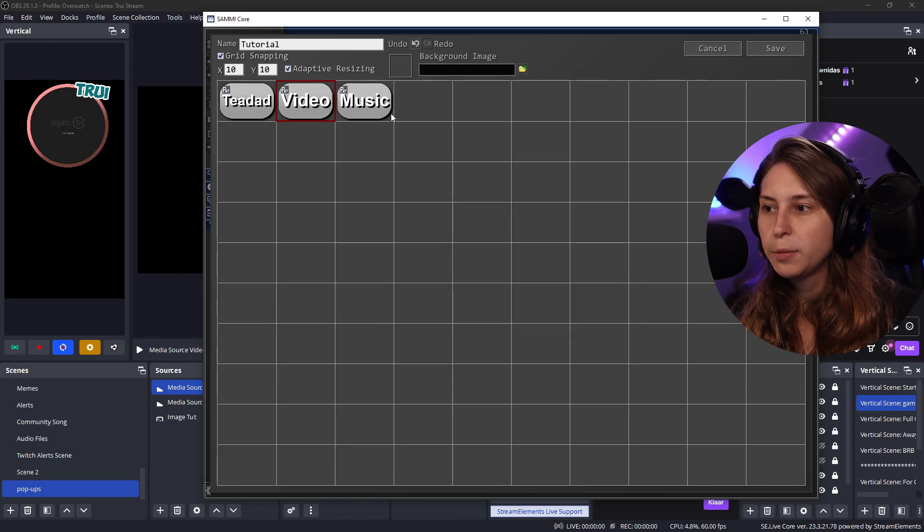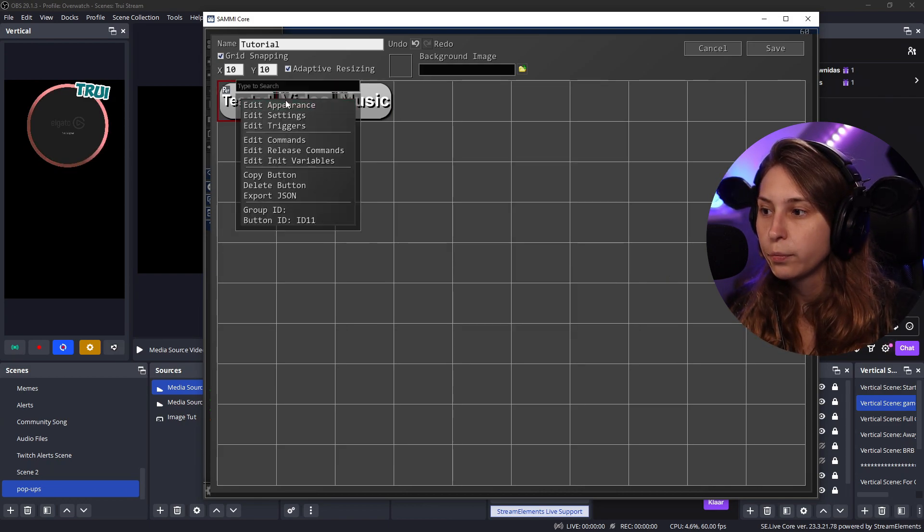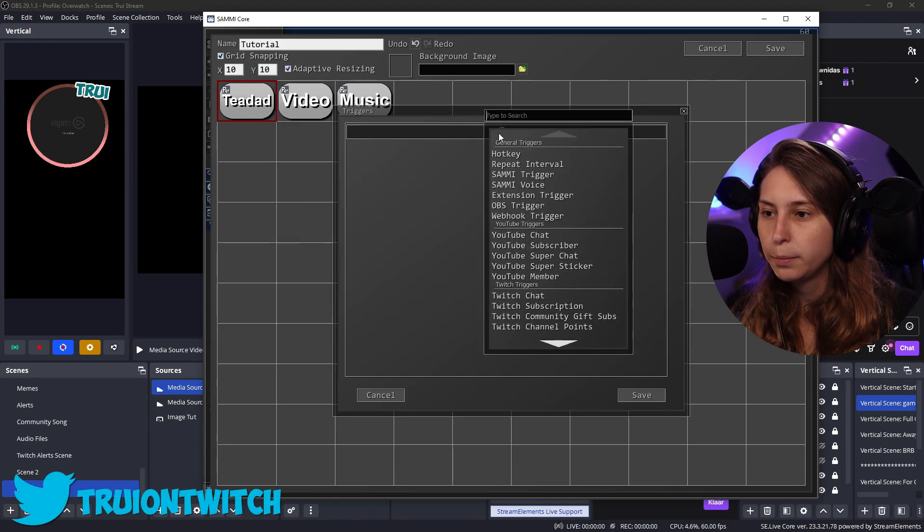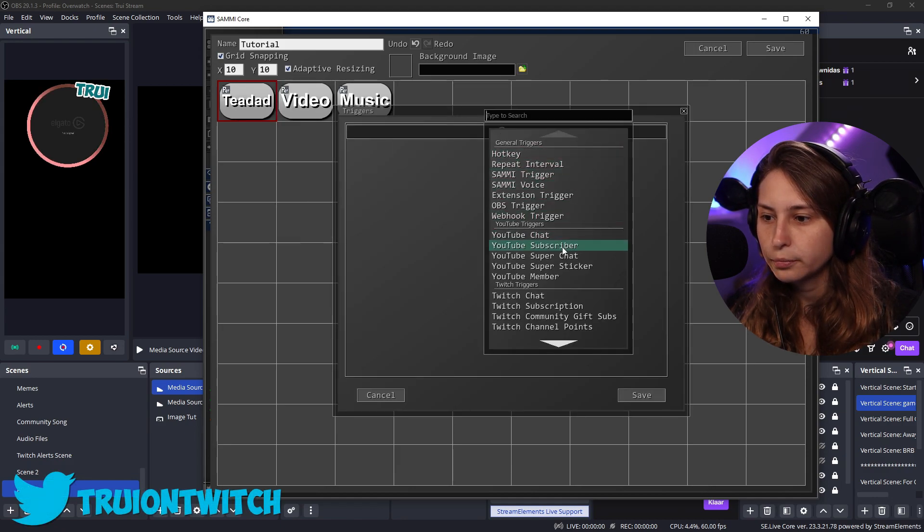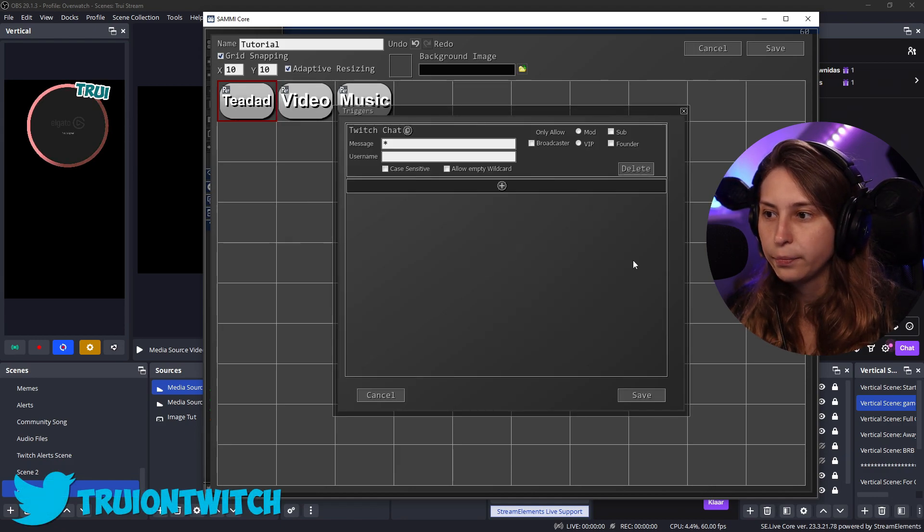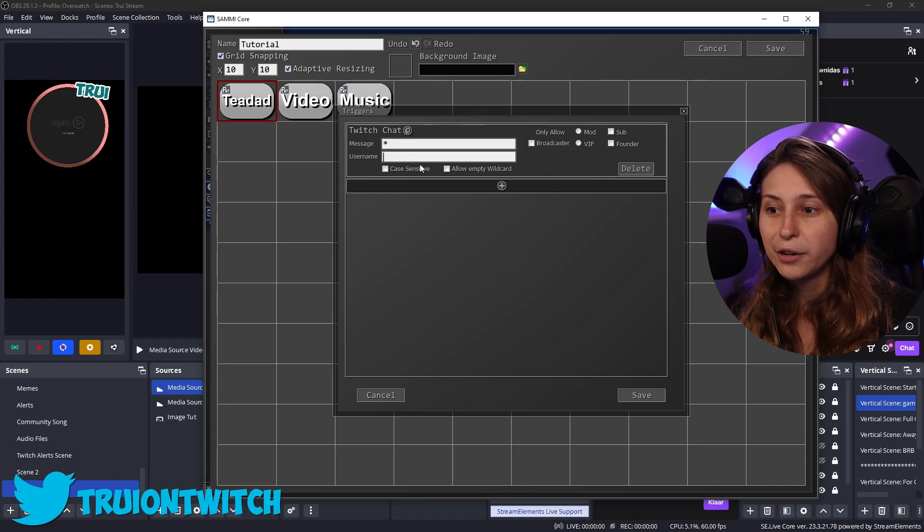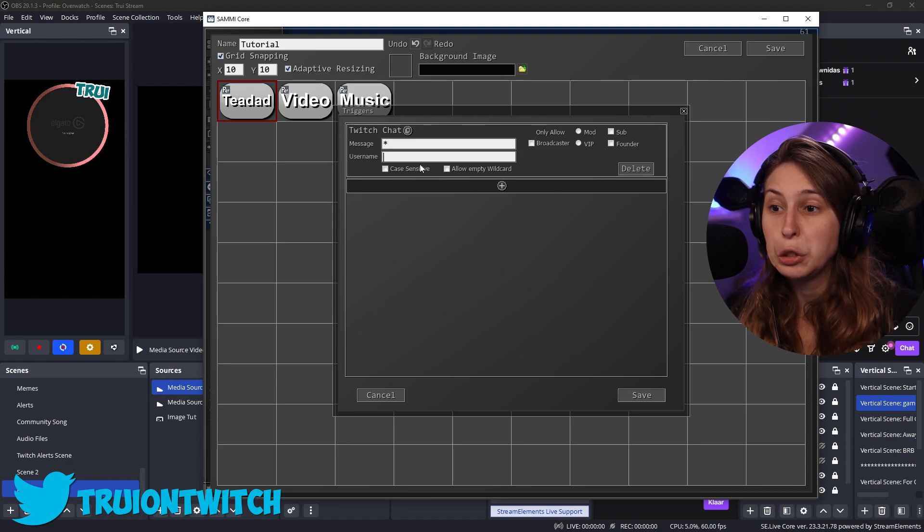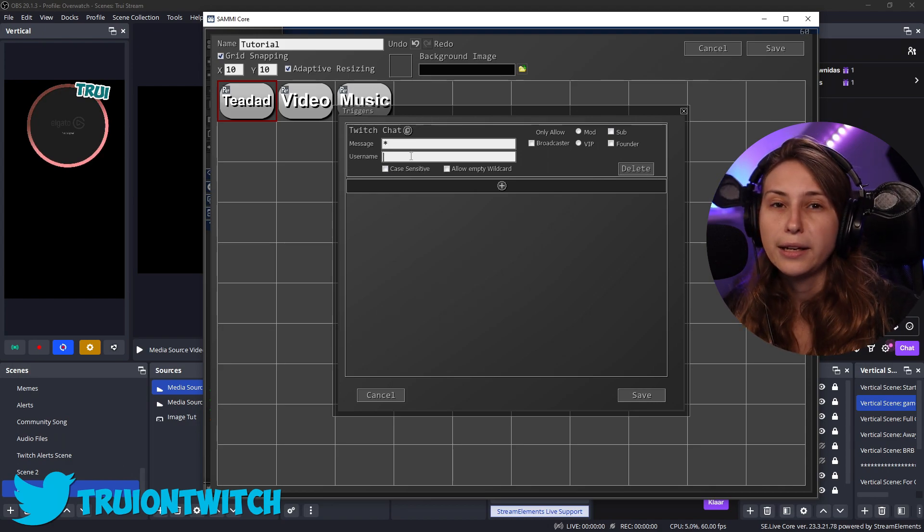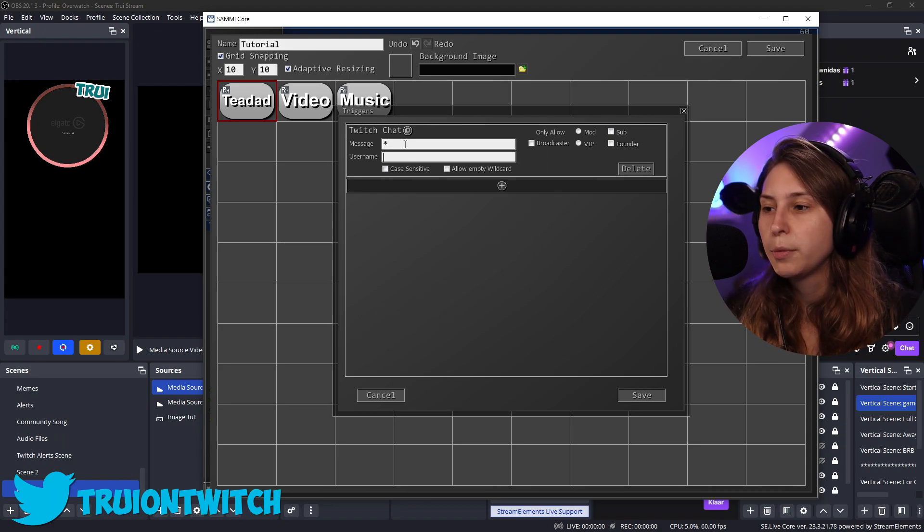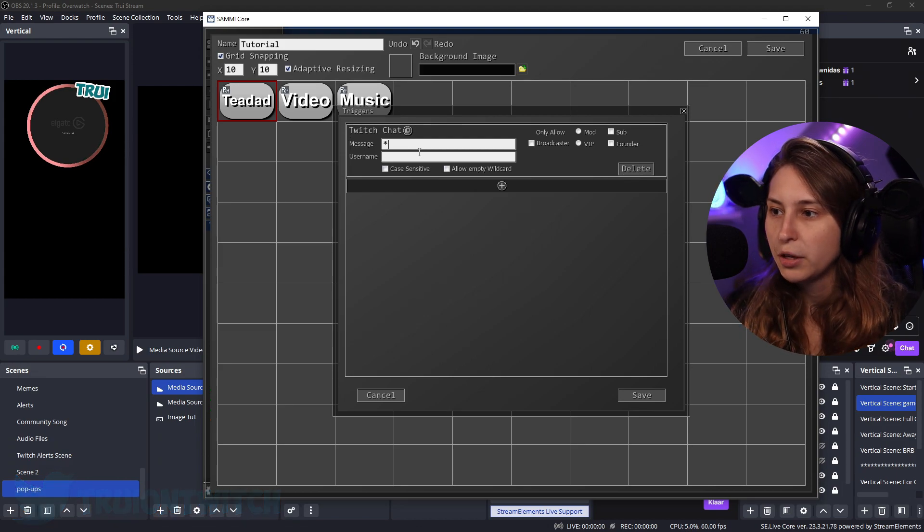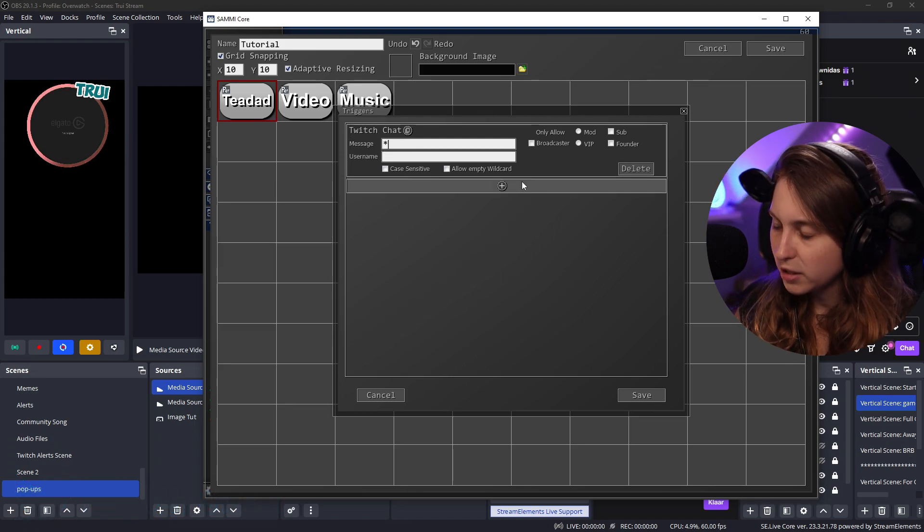So we want these to be able to be triggered by the Twitch chat. What we need to do is we need to edit the triggers. Click on the plus. Twitch chat. So we can set a specific username to be the one that needs to trigger this. But we can also not do that. We can just have a message.